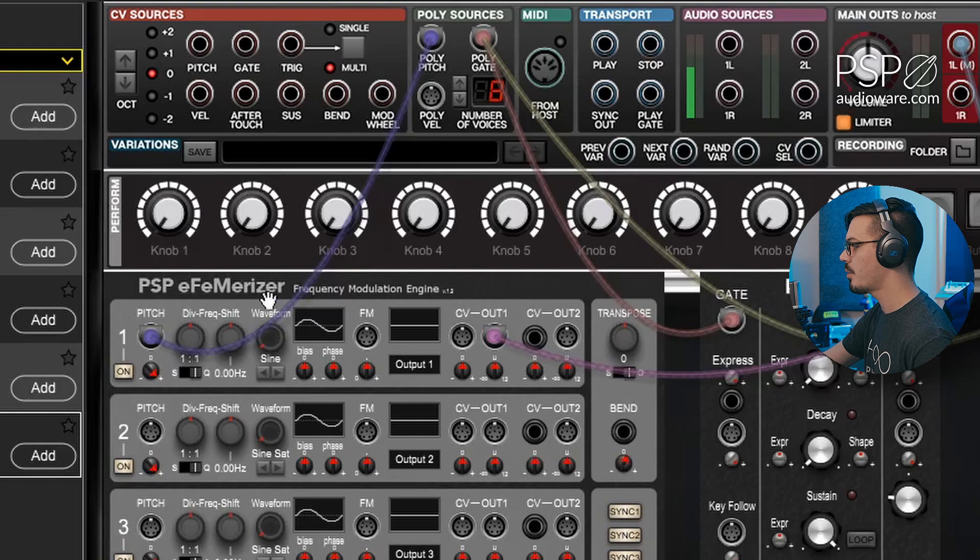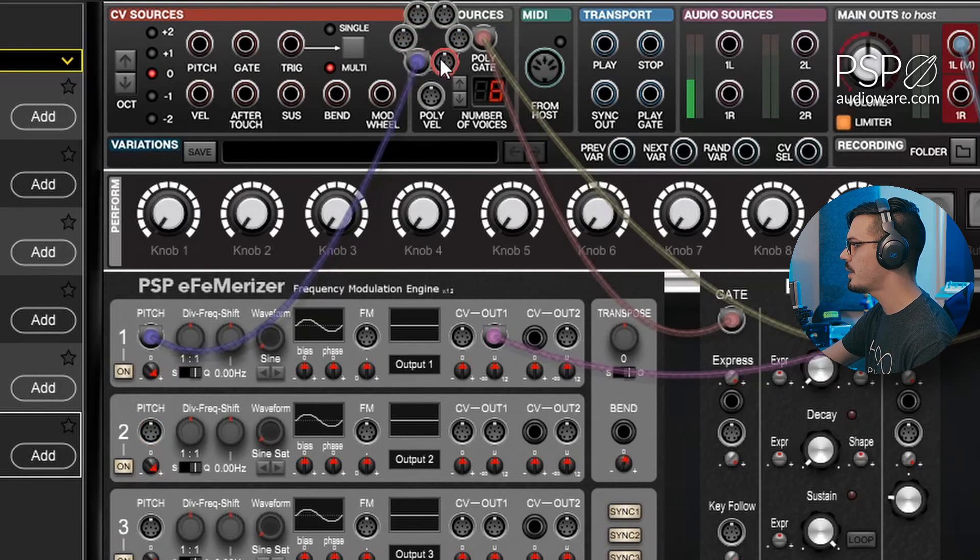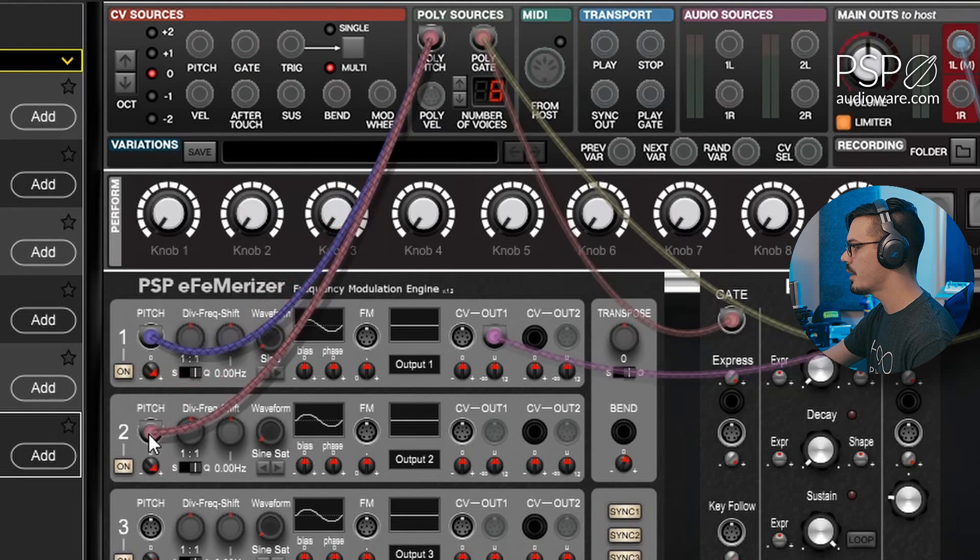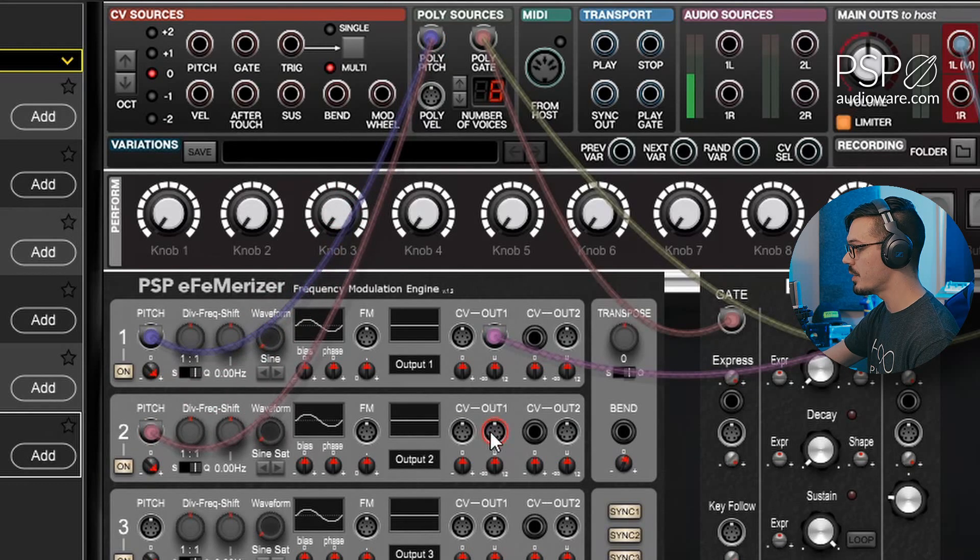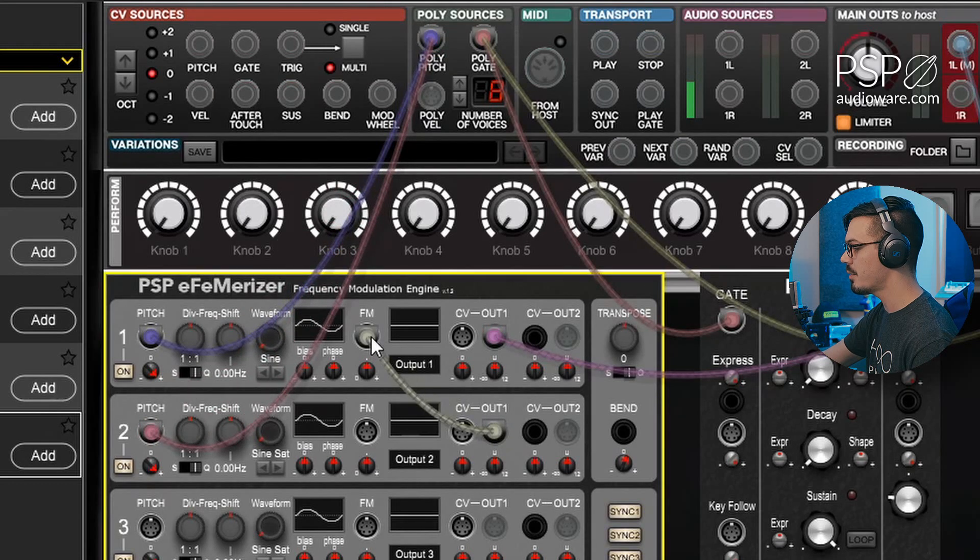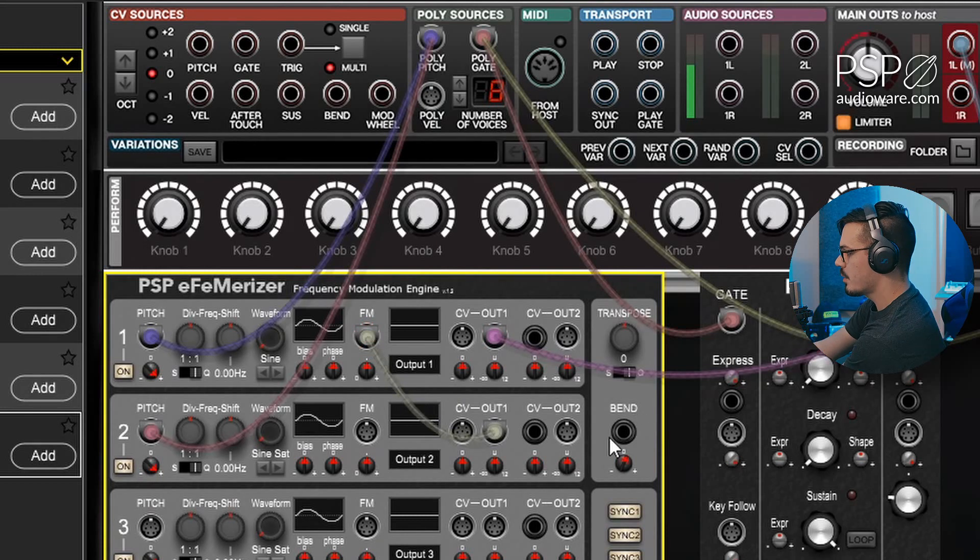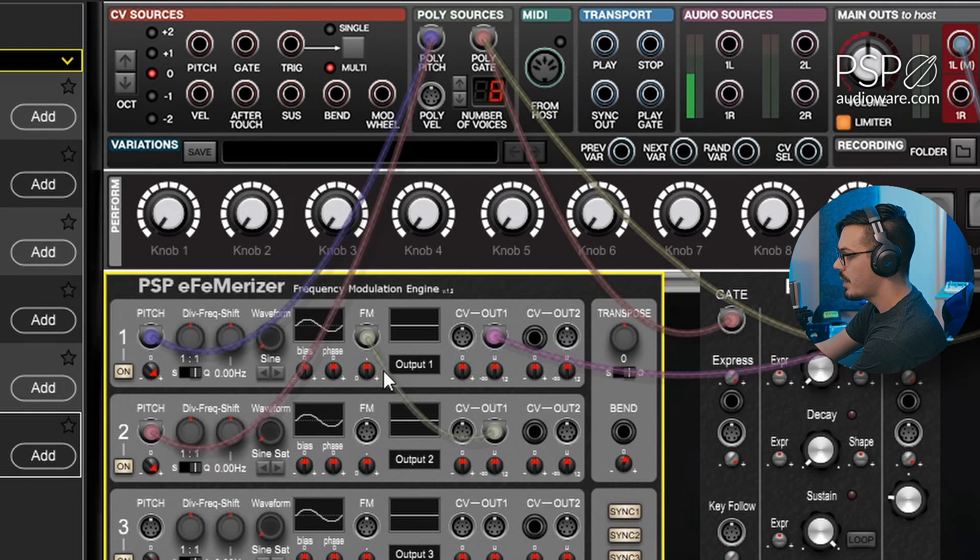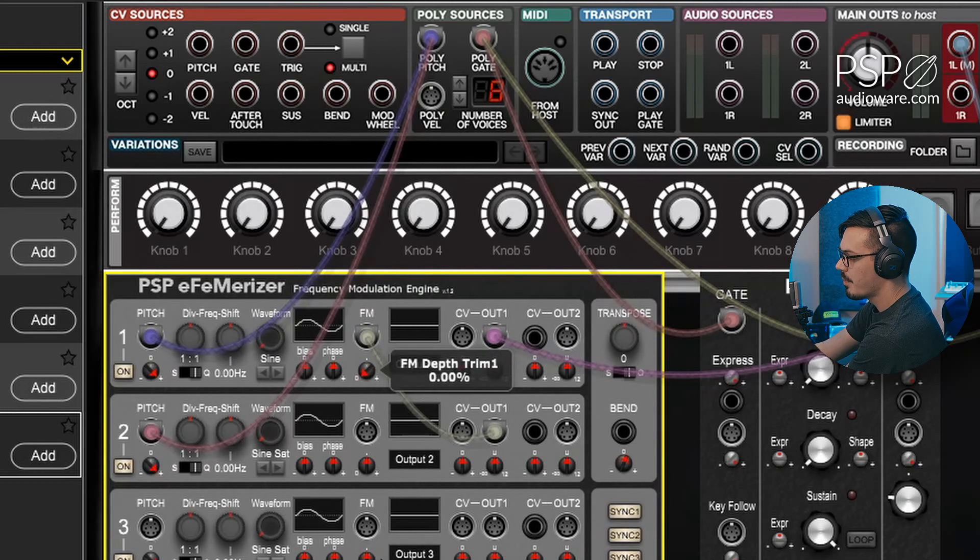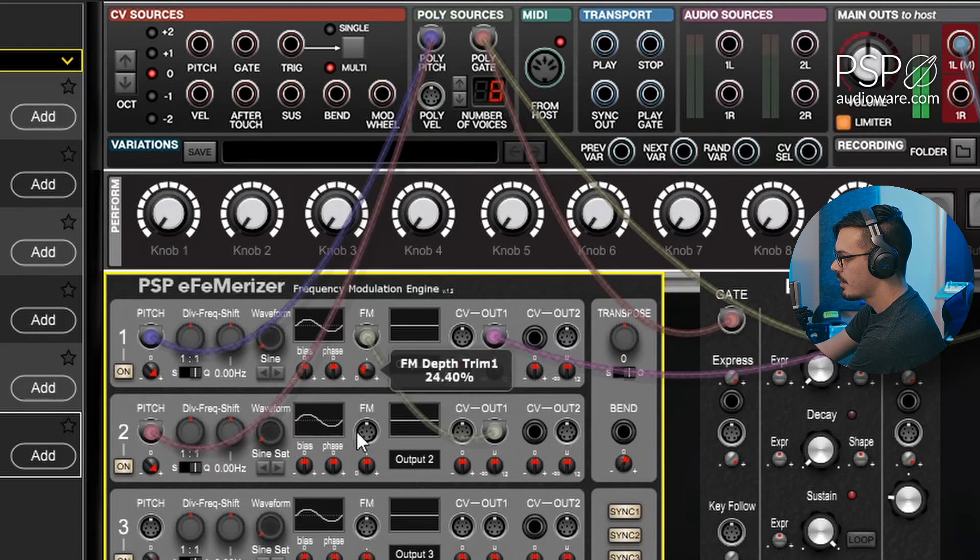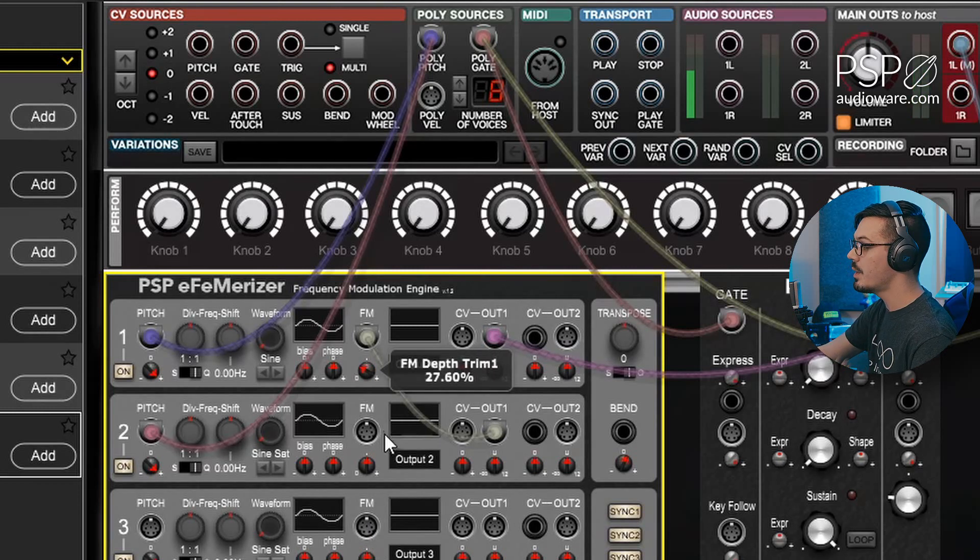To create some FM inside of FM erizer, we'll need to send pitch into this second oscillator. So let's grab a poly pitch output here, drag that in, and now we'll send the output of this oscillator into the FM input of the first oscillator. Now if we give this a play, we've got some basic FM going on, and we can trim the amount of FM using this trim knob here. That's just a basic sine and you can hear as we increase that, we get more FM.